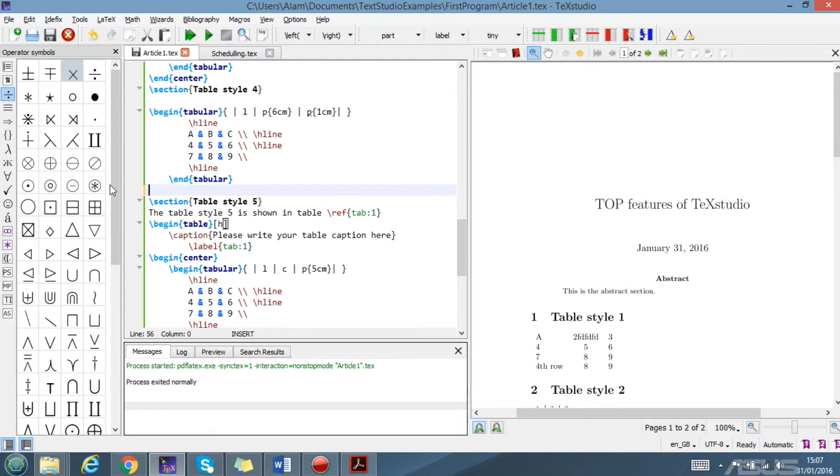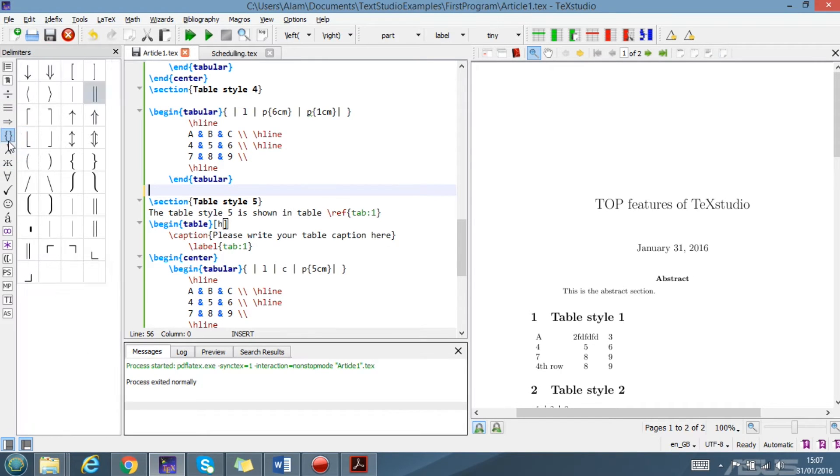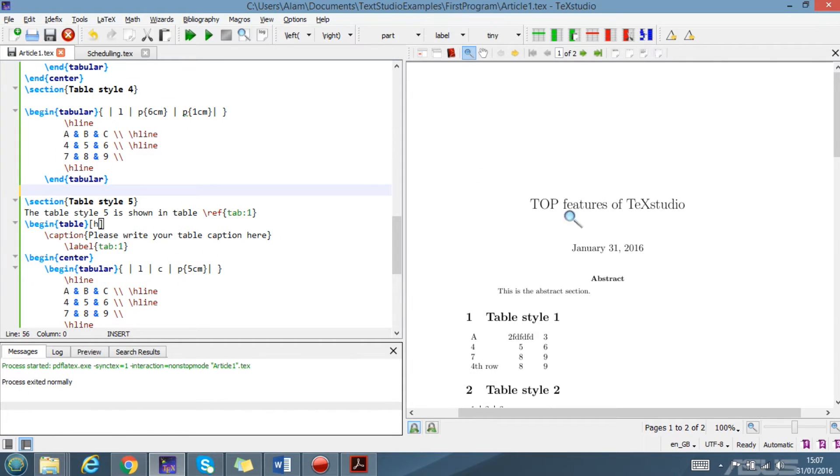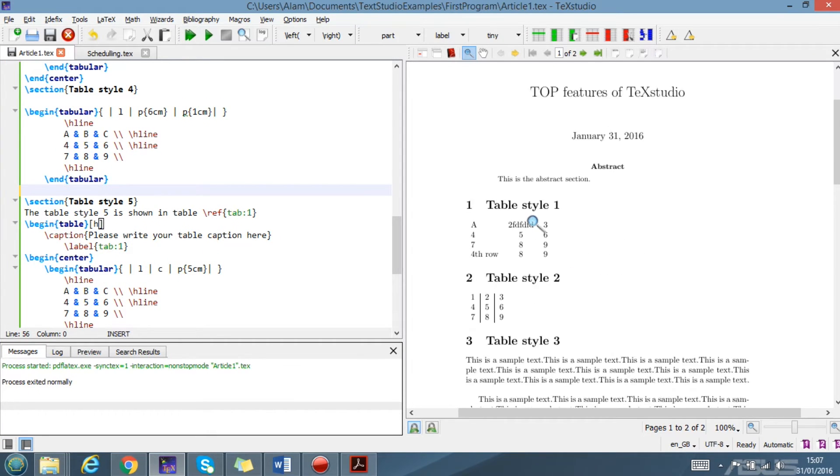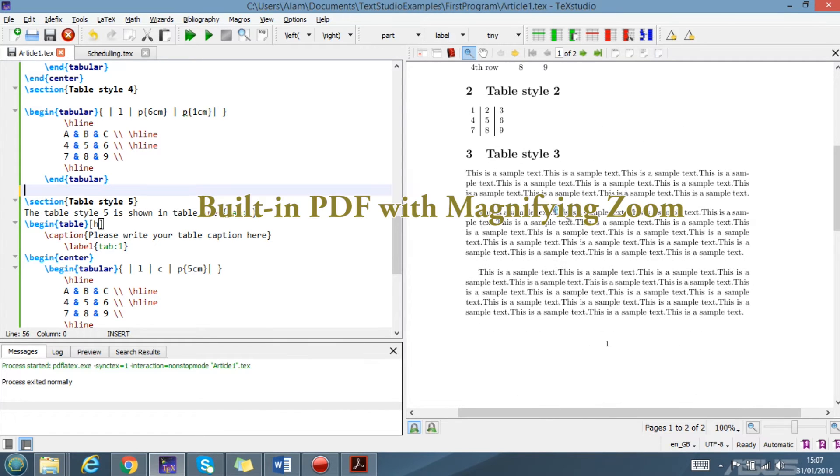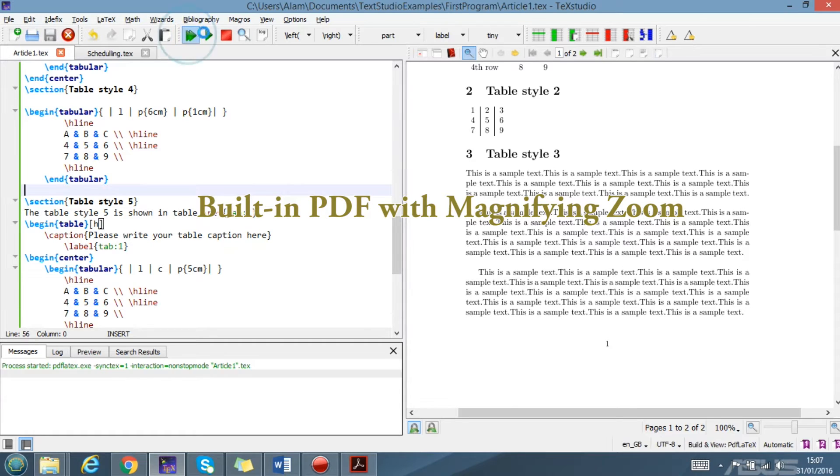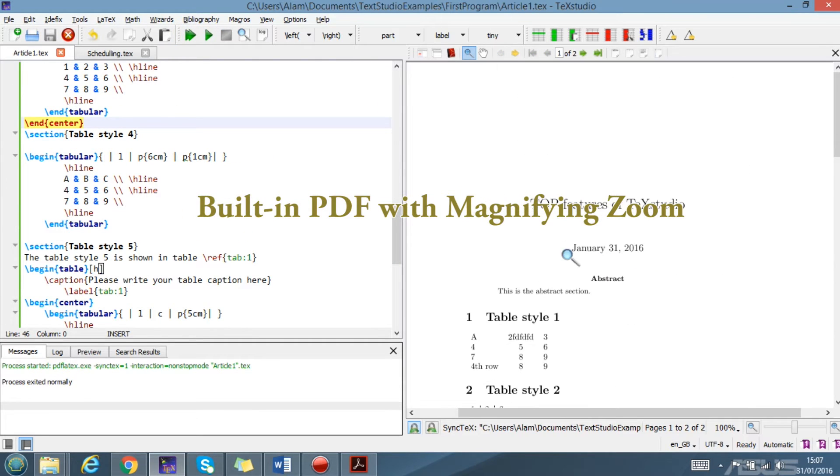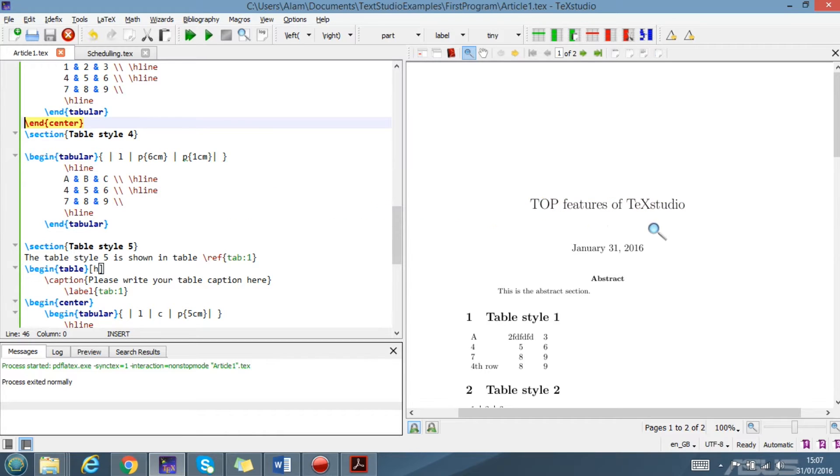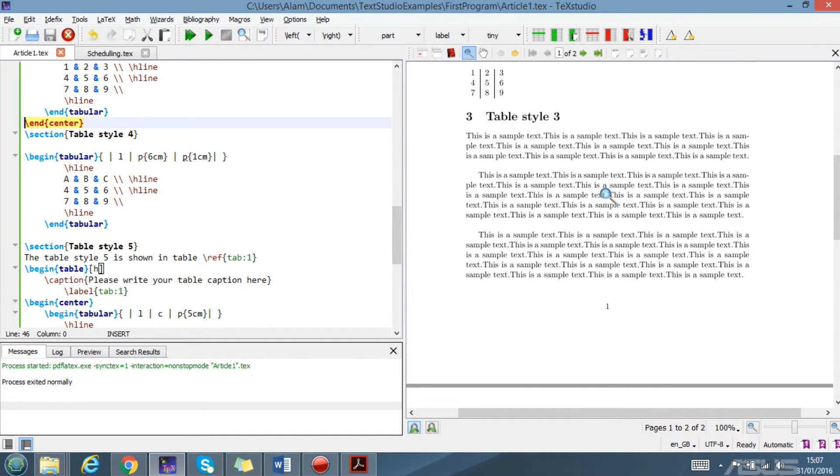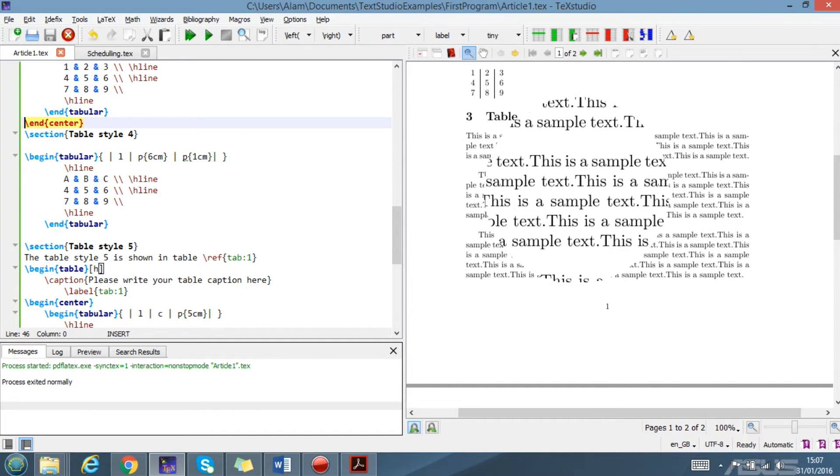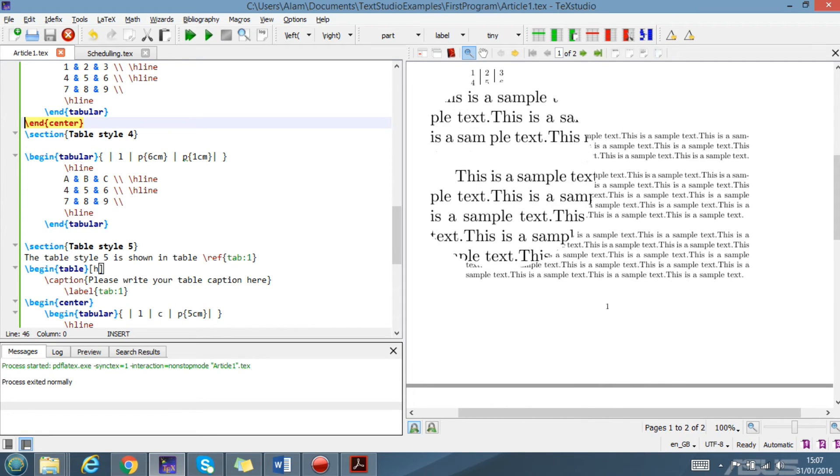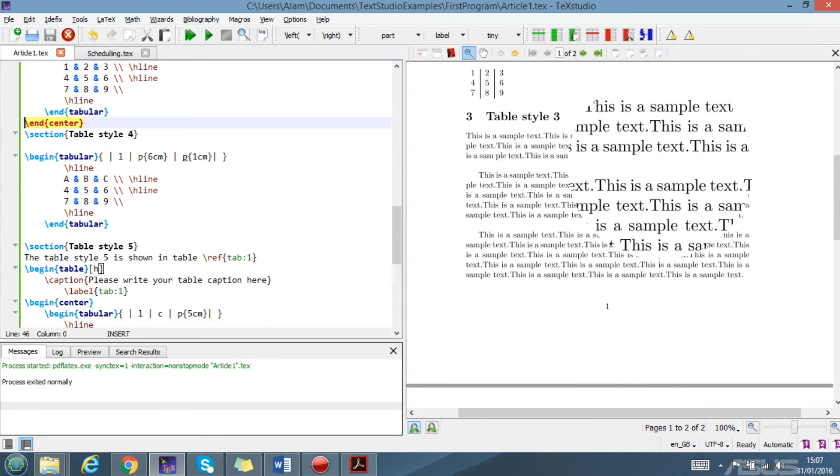The second feature that is very important and also available in other editors, but here is really easy to use, is the internal PDF viewer. When you run it, you see the output of your code here. It's really simple. It also has a magnifying glass so you can scan your text for errors and other purposes.